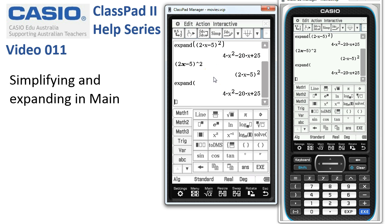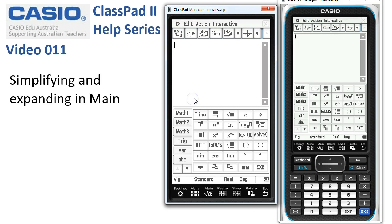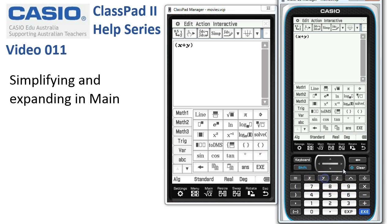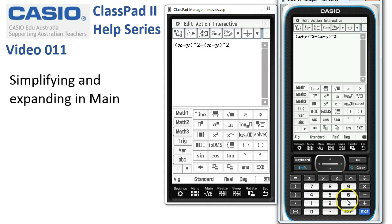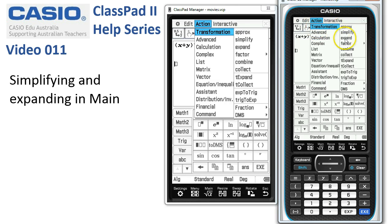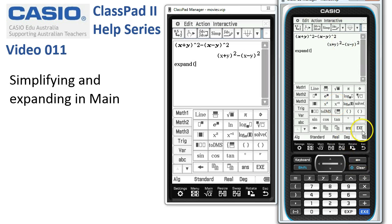Sometimes Simplify will actually do the work of expanding for us. If I've got x plus y to the power of 2, and I subtract from this x minus y to the power of 2, when I tap Execute we get x plus y squared minus x minus y squared. If I use the Action, Transform, Expand command here, you can see it's simplified to 4xy. I could have got the same result by using the Simplify command.